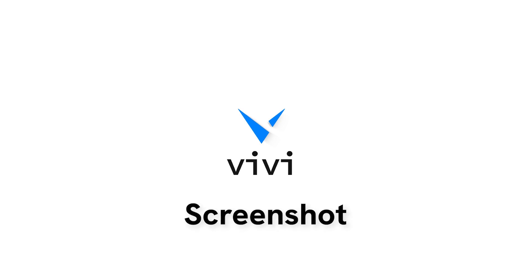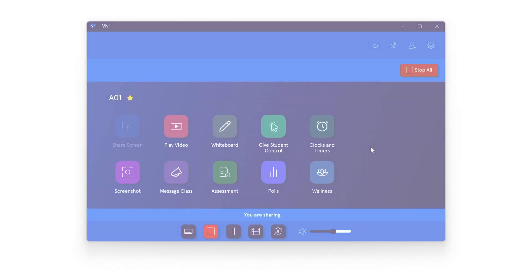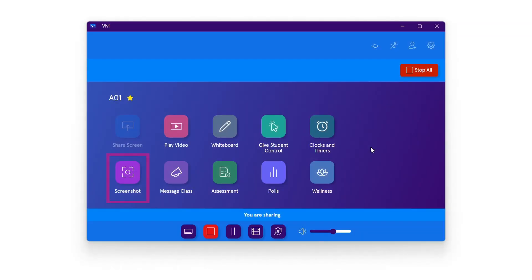Screenshots of the classroom display can be captured anytime someone is sharing. Both students and teachers can capture a screenshot. The screenshot icon on the Vivi app will be accessible once someone is actively sharing to the display.